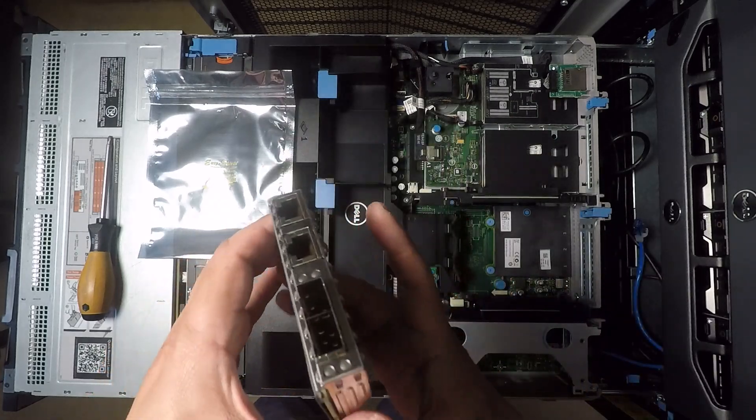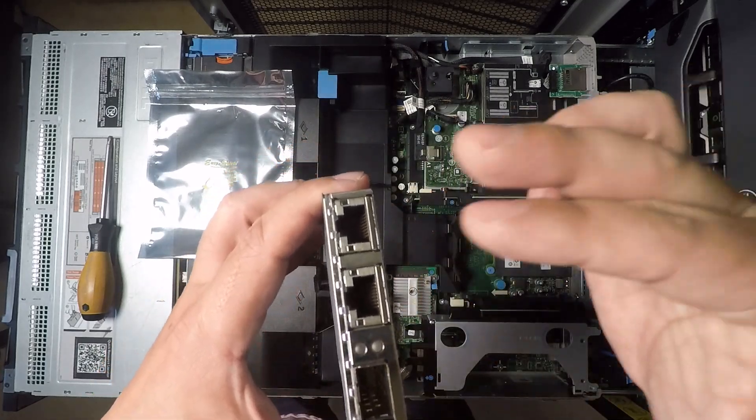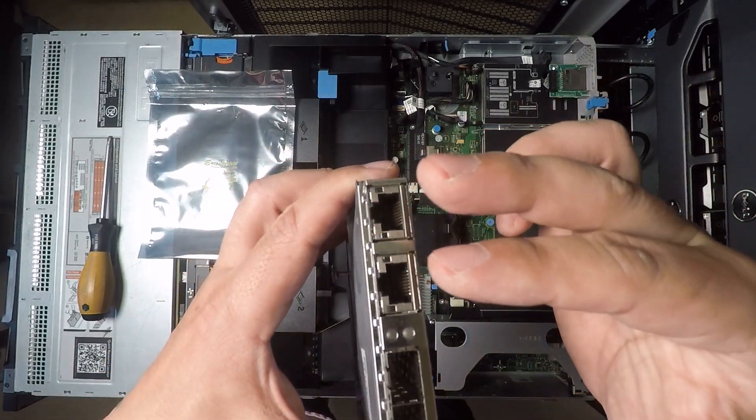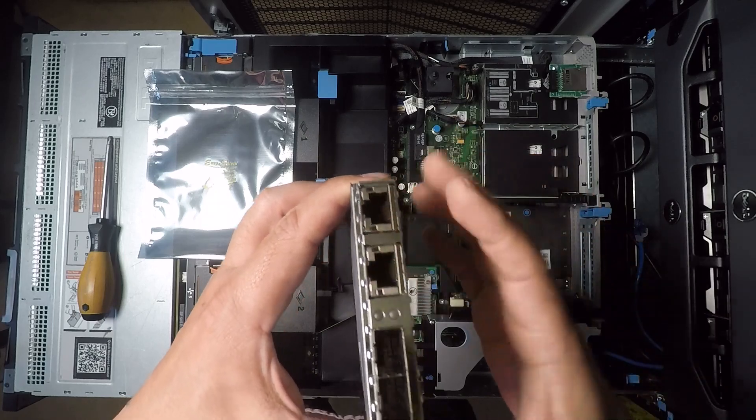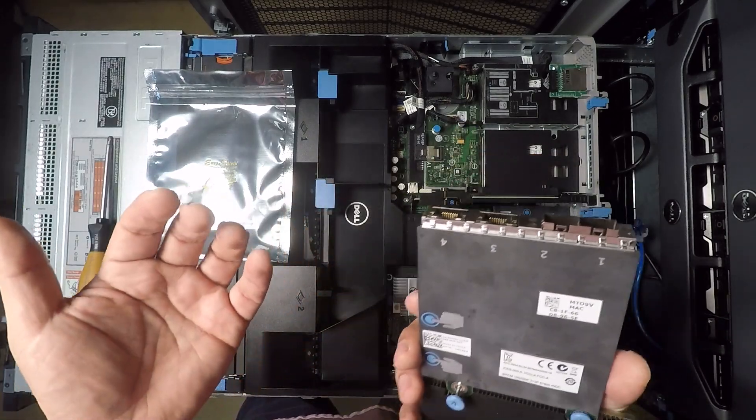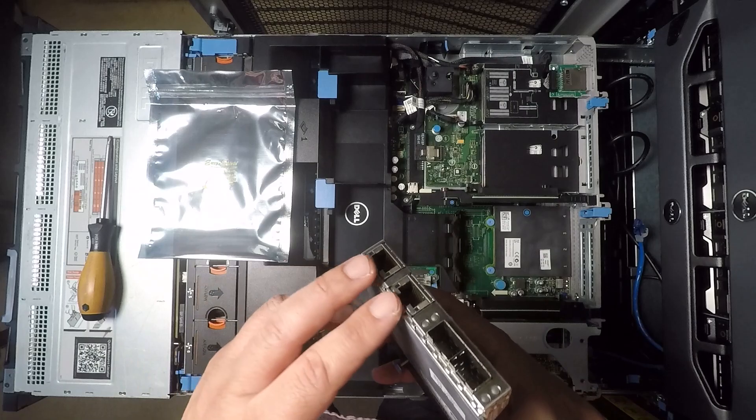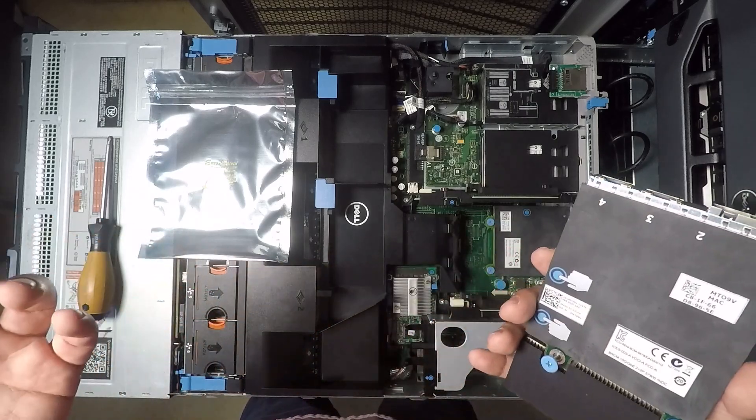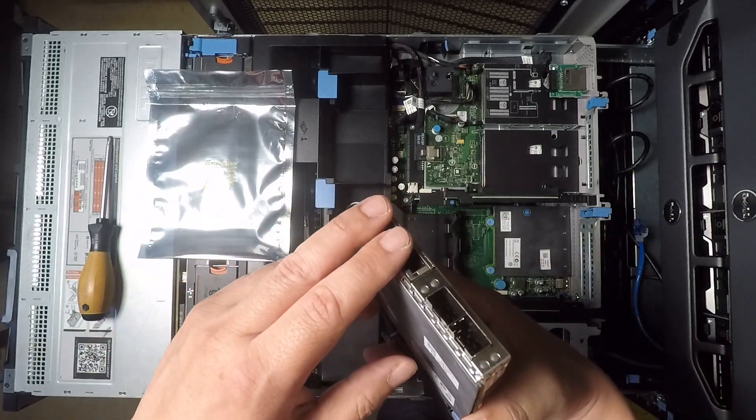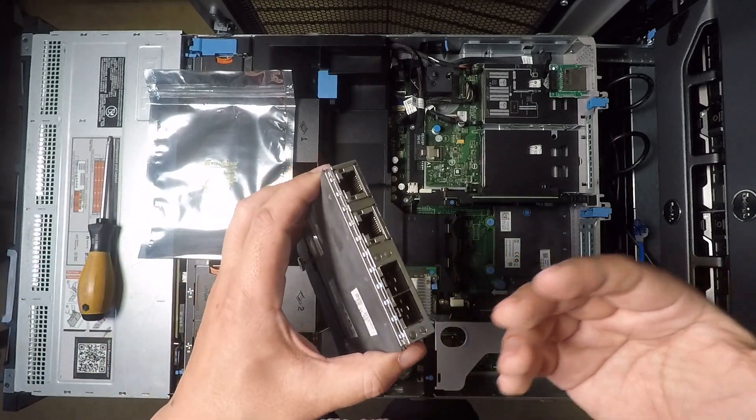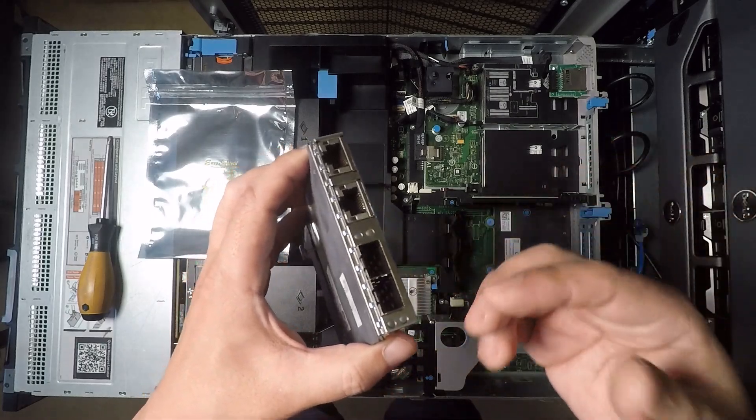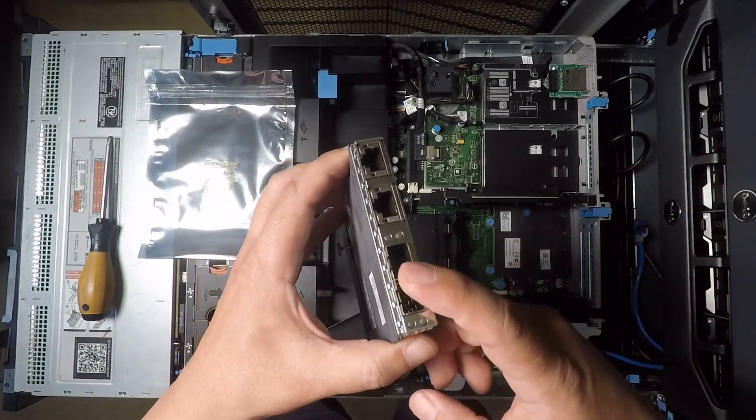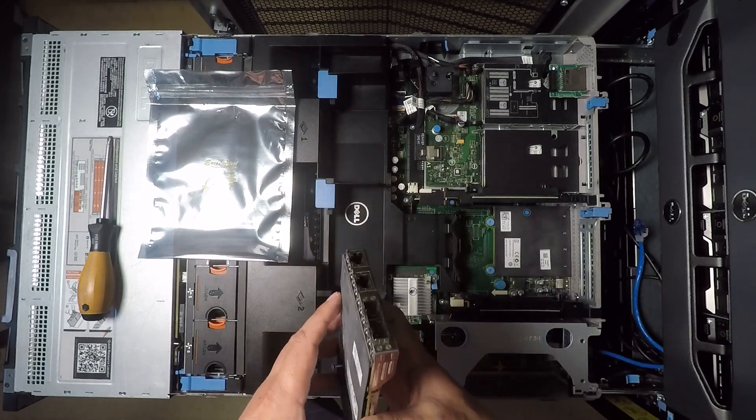And so this gives you 10 gigabit networking but also keeps the other two 1 gigabit ports so that's kind of nice if you want to maybe segment your traffic and say just for management stuff you want to stick to the 1 gigabit but when you're doing your file sharing or your iSCSI or whatever you want to use the 10 gigabit you can still have both.